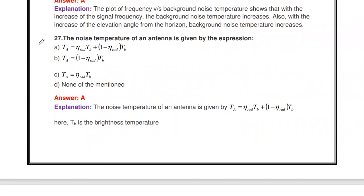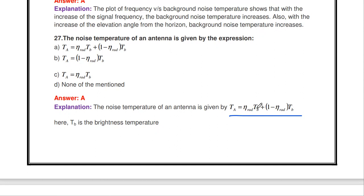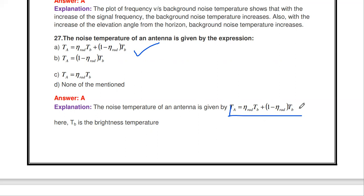Next question: what is the expression for the noise temperature of an antenna? The antenna noise temperature Ta = η_rad × Tb + (1 − η_rad) × Tb, where η_rad is the radiation efficiency and Tb is the brightness temperature. This is the noise temperature expression for the antenna.